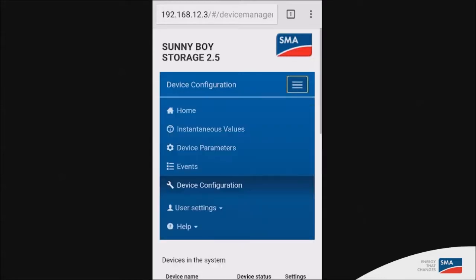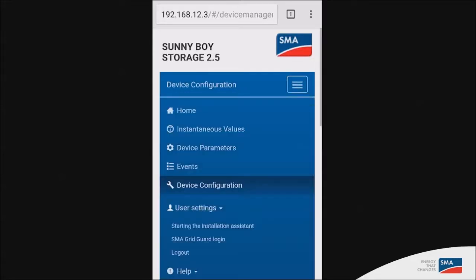Finally, user settings gives you access to the installation assistant as well as the SMA grid guide login if you need to make alterations in the inverter parameters.